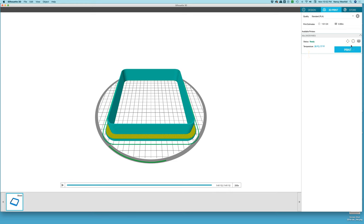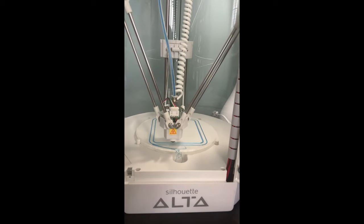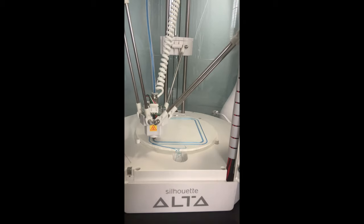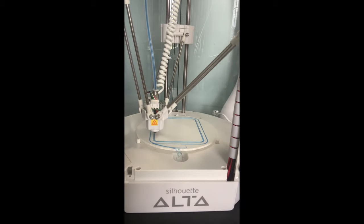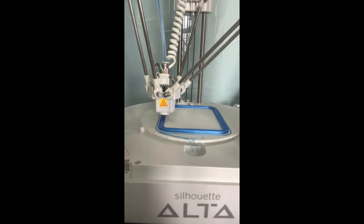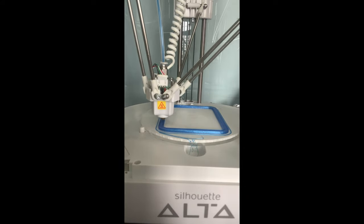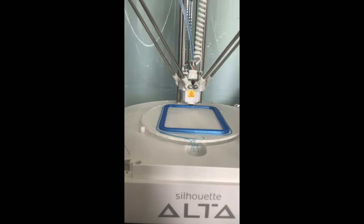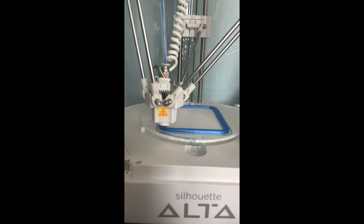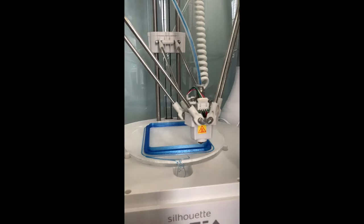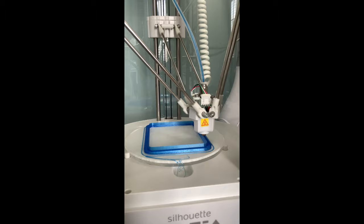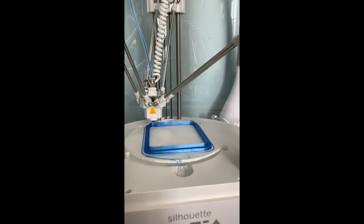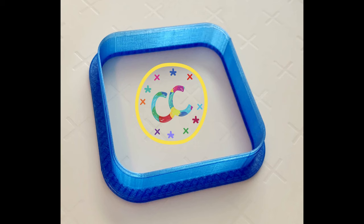So once you have your Alta ready to print, you know that your bed is level, you have your filament loaded, you click print. And here's the completed cookie cutter. For more helpful tips, follow The Colorful Cookie on Facebook and sign up for the newsletter at thecolorfulcookie.com.